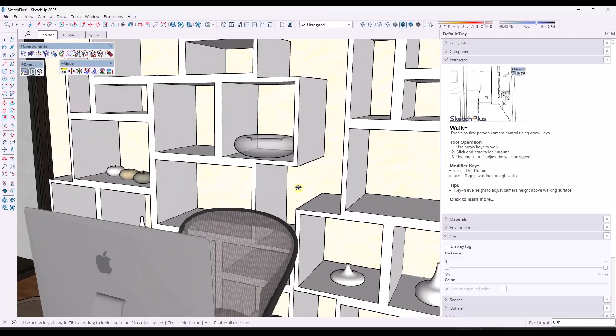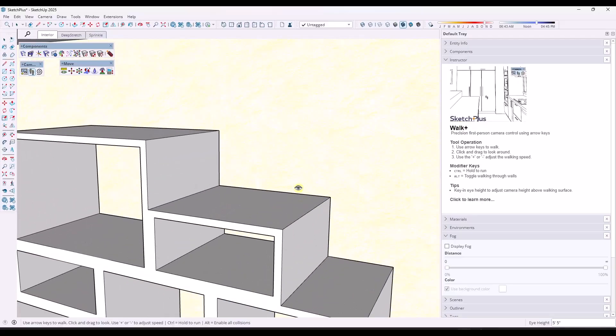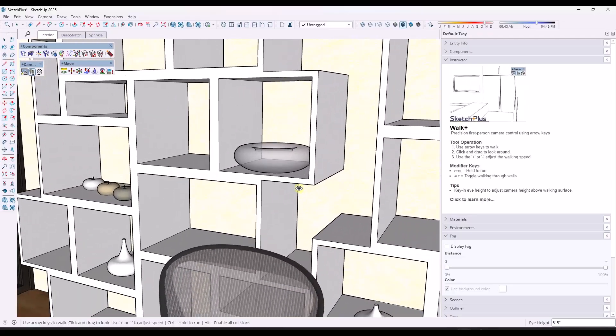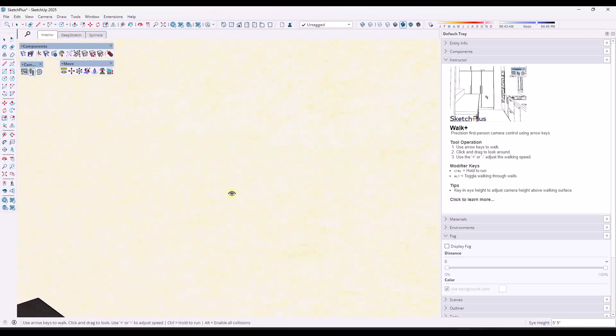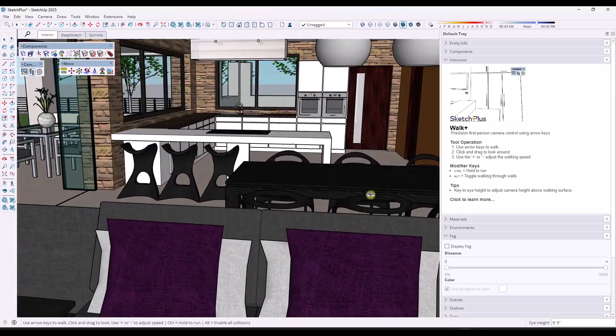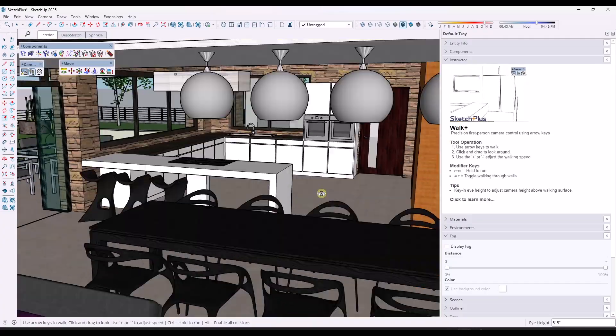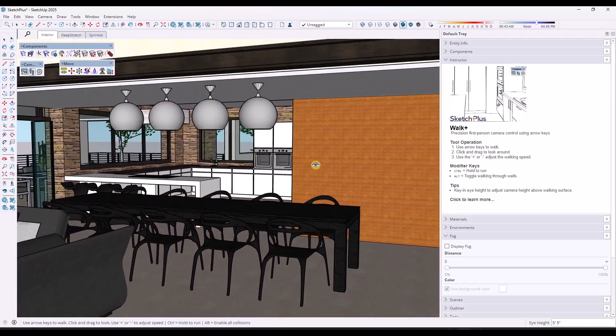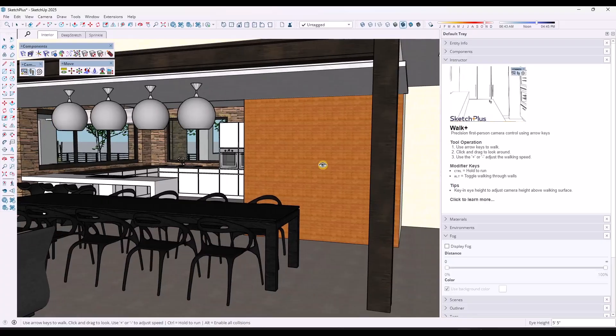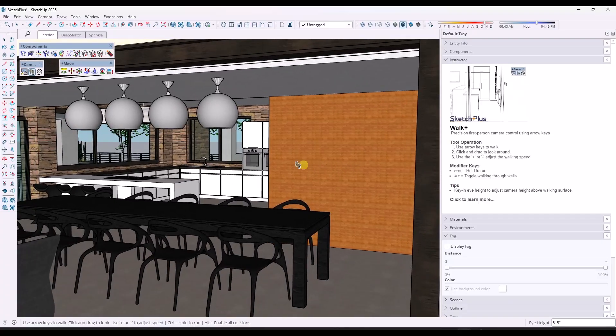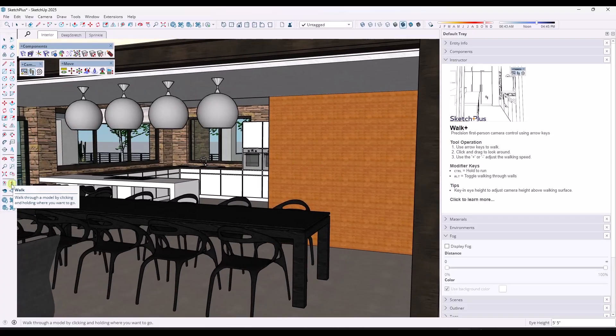So now the only thing you have to be a little bit careful about here is if you do walk up to something like a table, it's going to kind of jump you up. It recognizes any horizontal surface in here as a floor. So it will kind of jump you around a little bit. But this is, I think, a little bit better than the walk around tool right here.